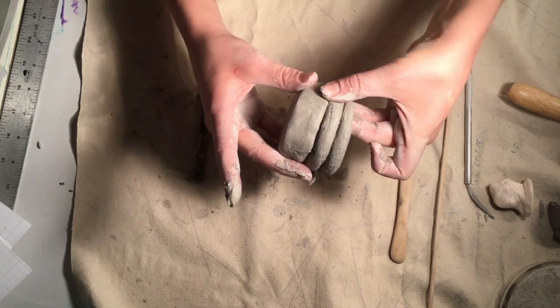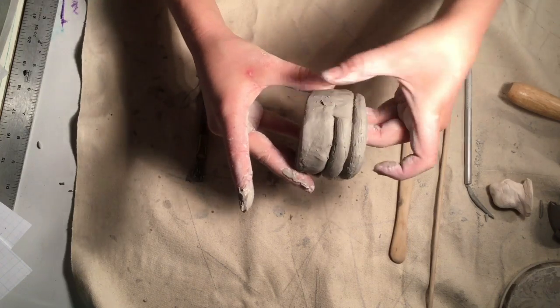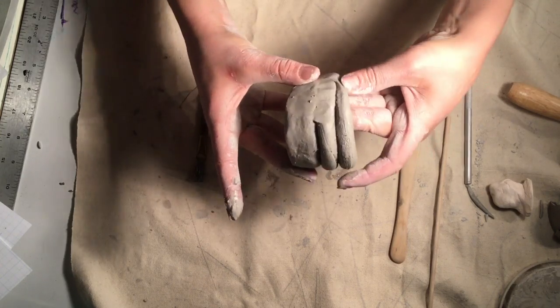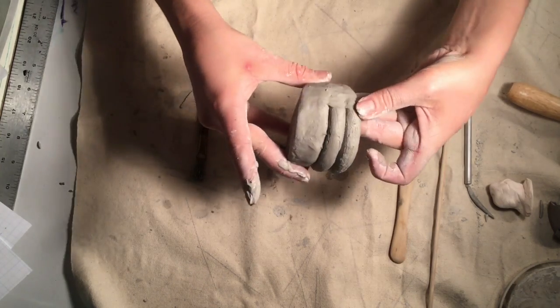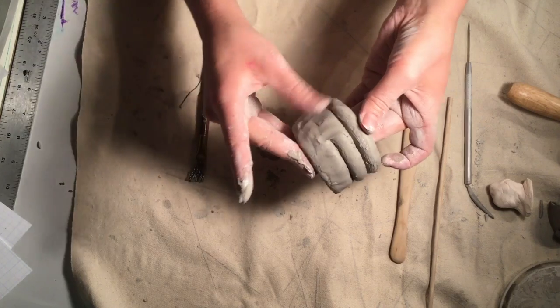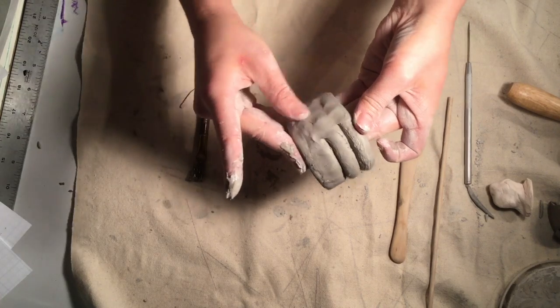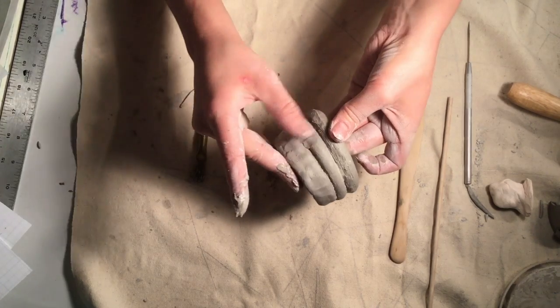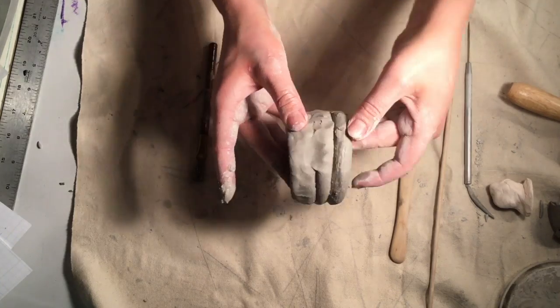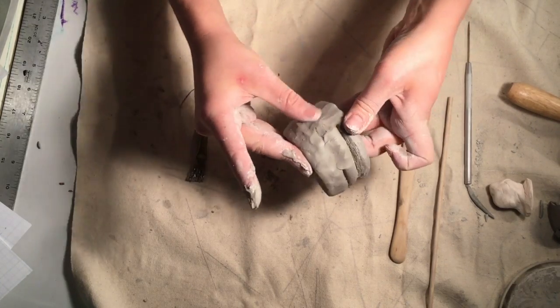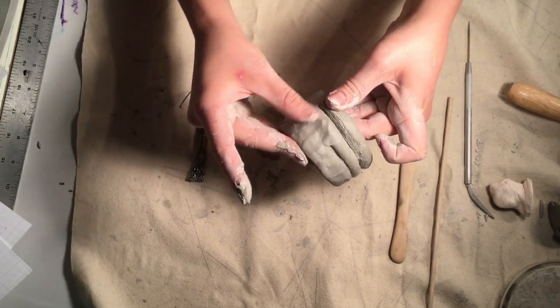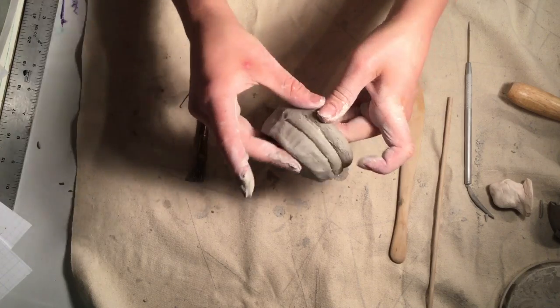Blend the seams together on the inside and the outside, remembering to support the pot from the inside when you're blending the outside. Here you can see I have my fingers on the inside of the clay coil pot as I'm blending the outside so it doesn't collapse.